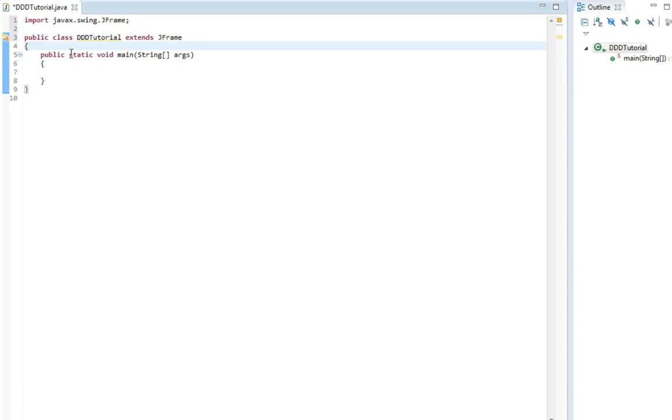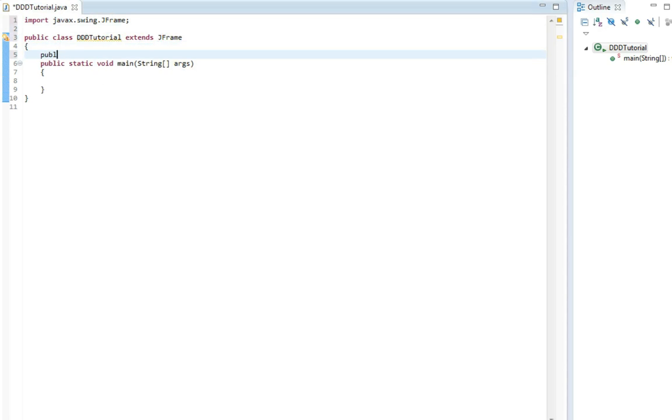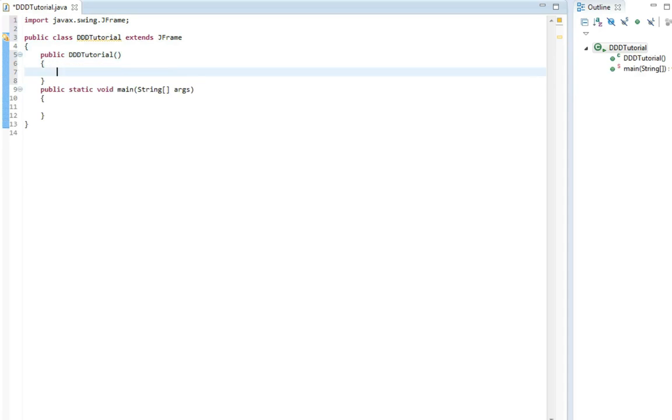So now we need to add a constructor. So we write public and then the class name, which is dddtutorial.